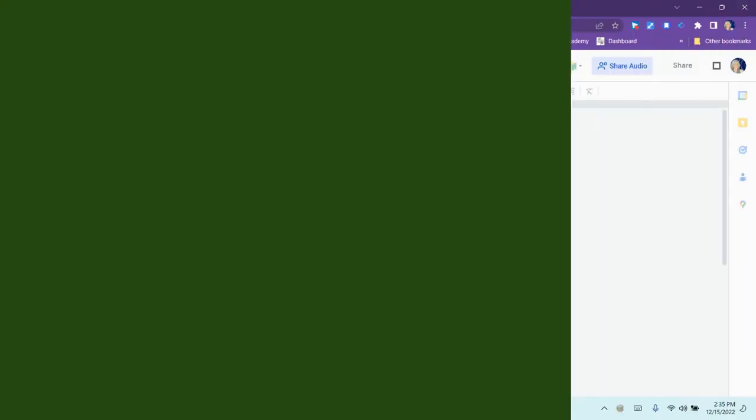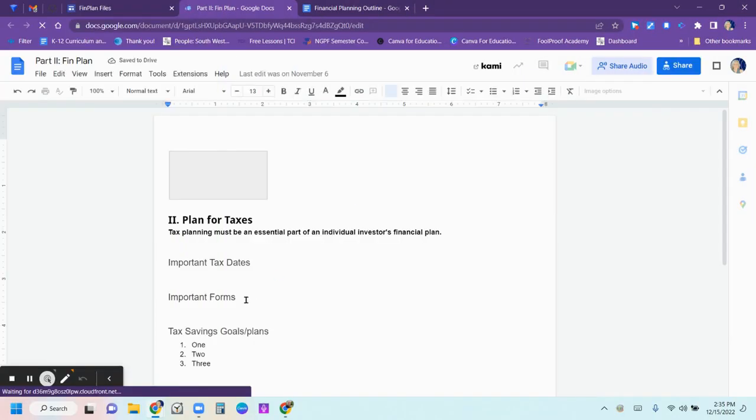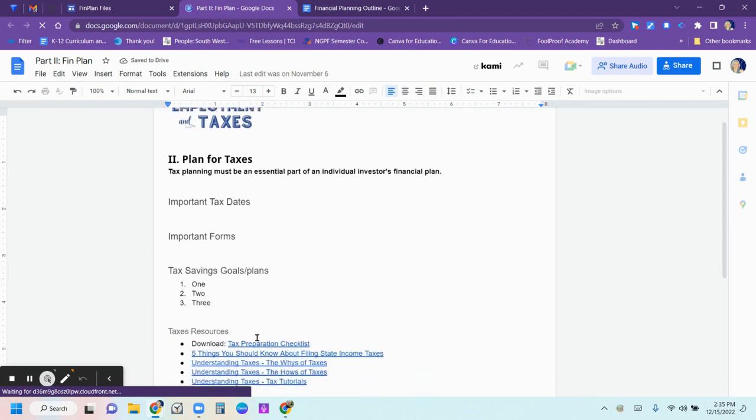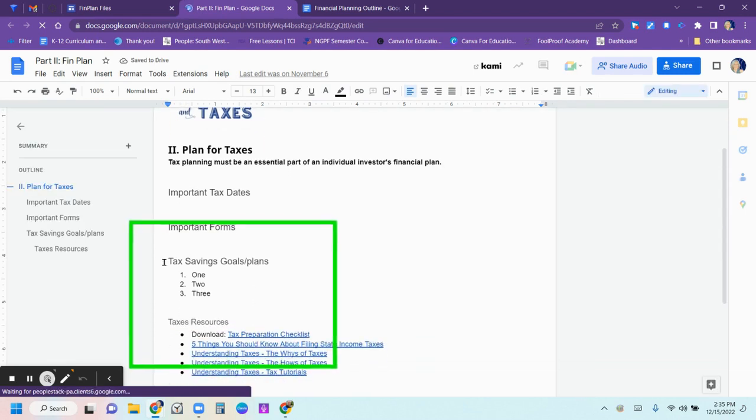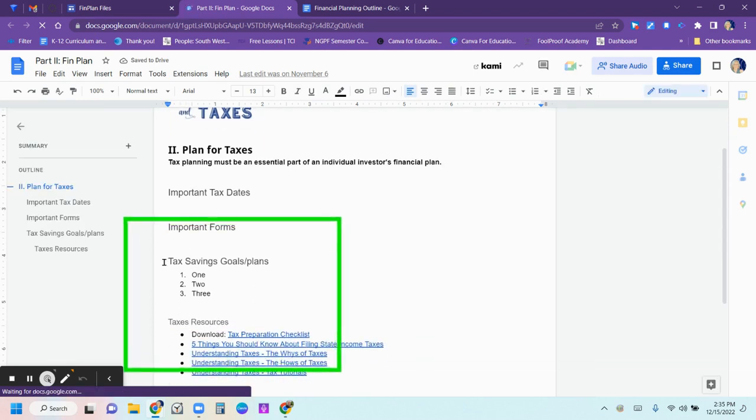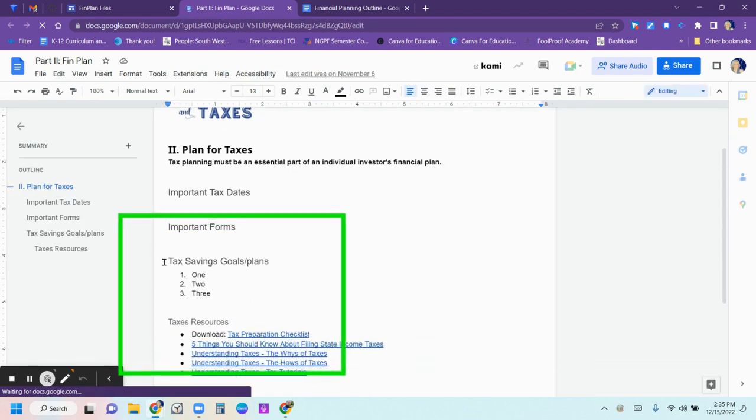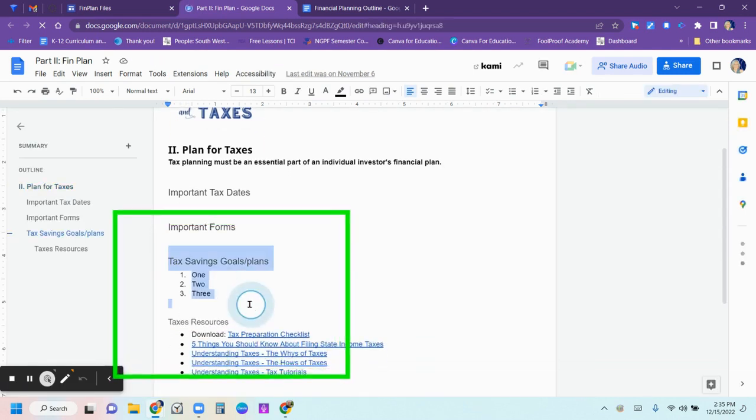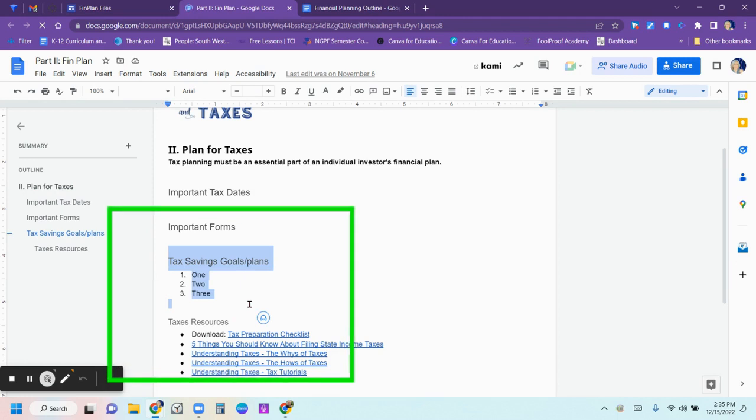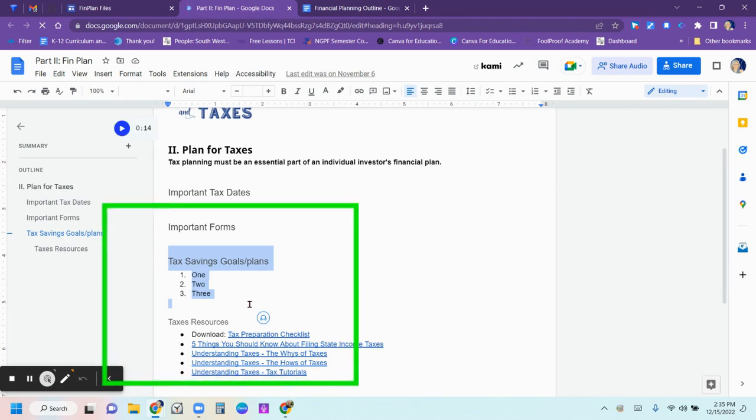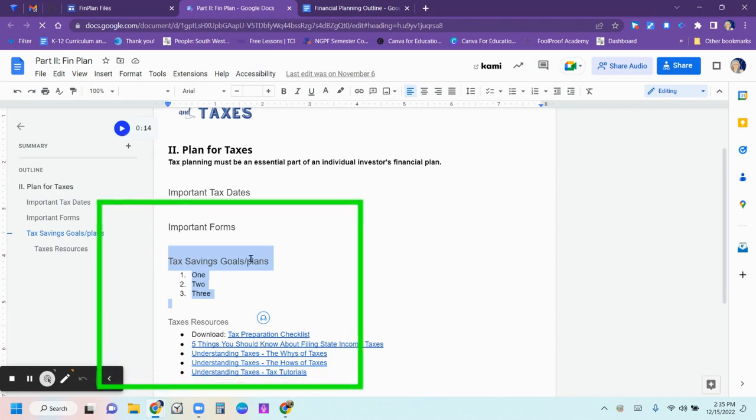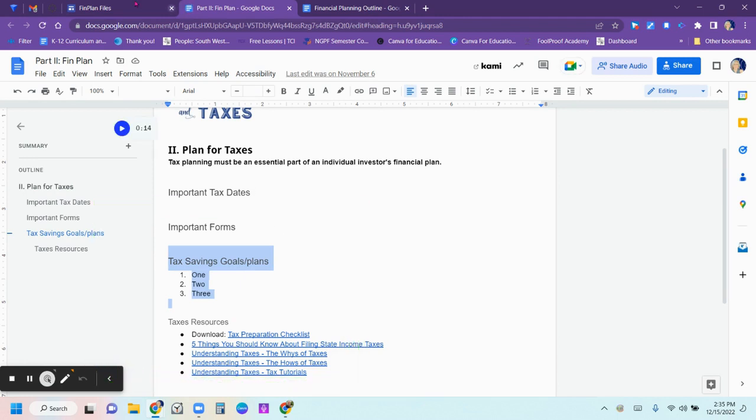The second component will be the employment and taxes section. So you were to fill in important tax dates, forms, and three tax savings goals.